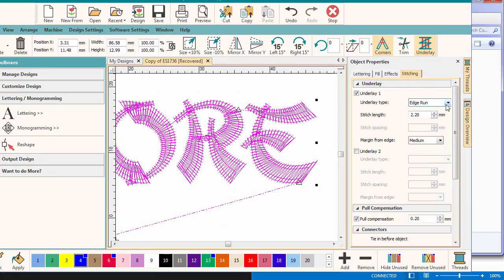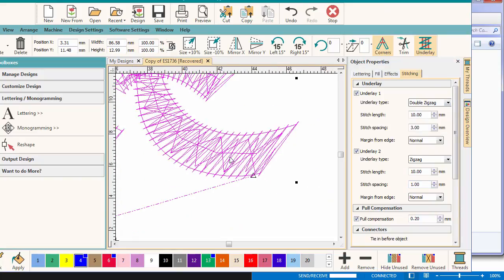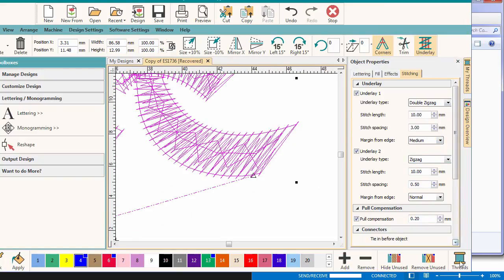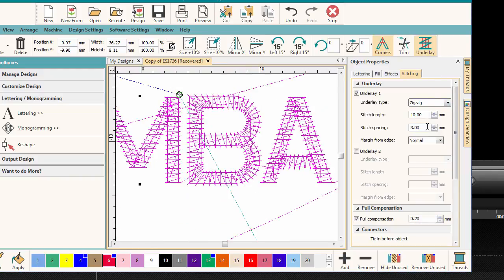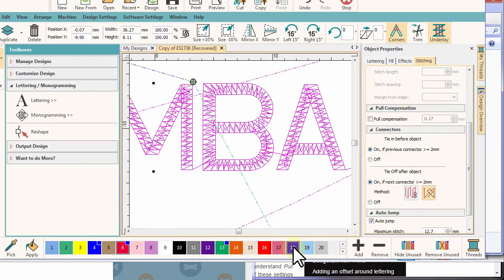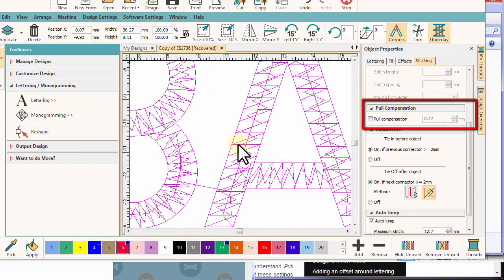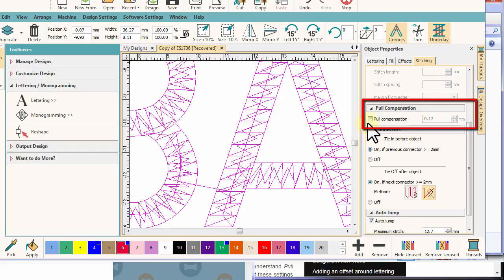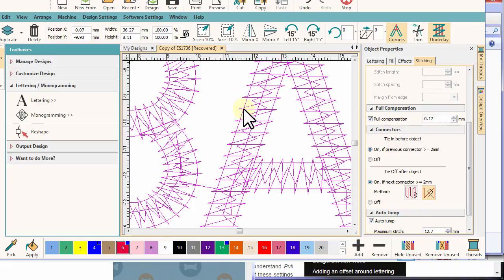The next section is pull compensation. In this case, you can see the stitches are sitting on the vector letter shape. If you have stitched onto soft fabrics, for example fine interlock, you'll know the columns of stitching will be narrower than you see on your digitizing screen due to the tension on the thread pulling the garment tight.